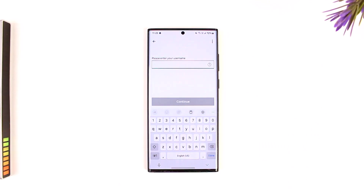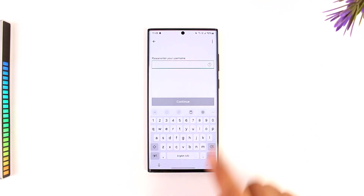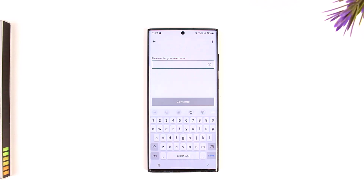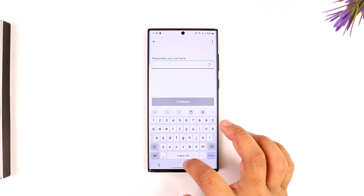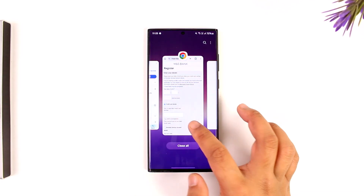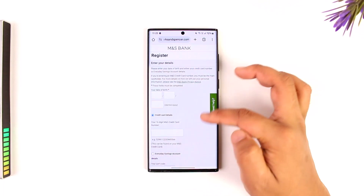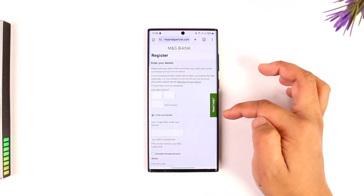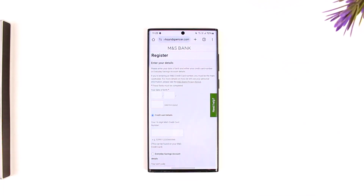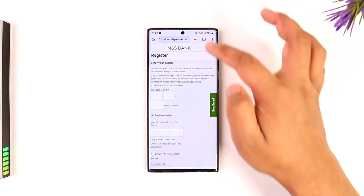Simply enter the username of your internet banking account, then tap on continue and enter your password. With two-step verification as well, you will be logged into your M&S Banking app and be able to make transactions. If you have not registered, you will be taken to the website where you have to re-register for your online banking access.